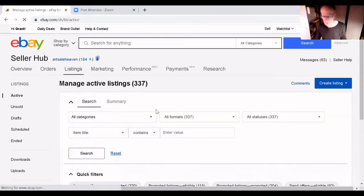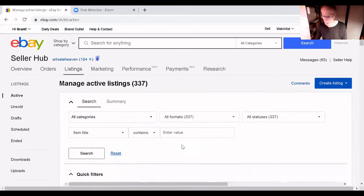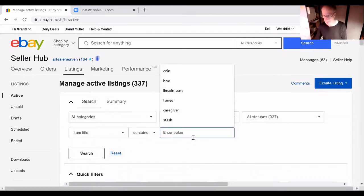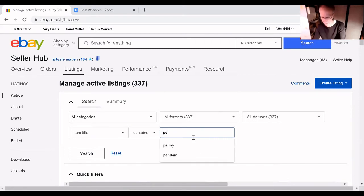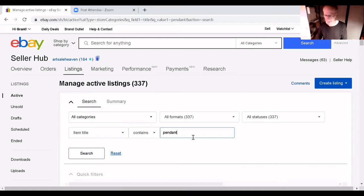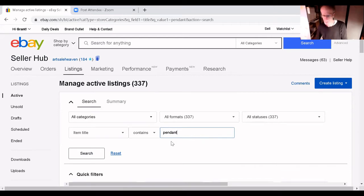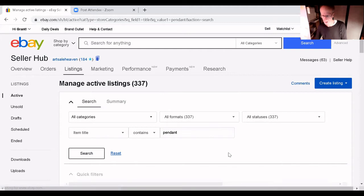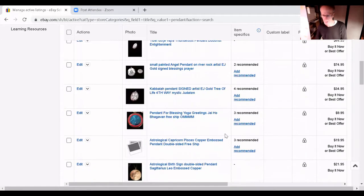What was the item? Use a search value to find the item. Pendant, enter, search, 31 pendants.